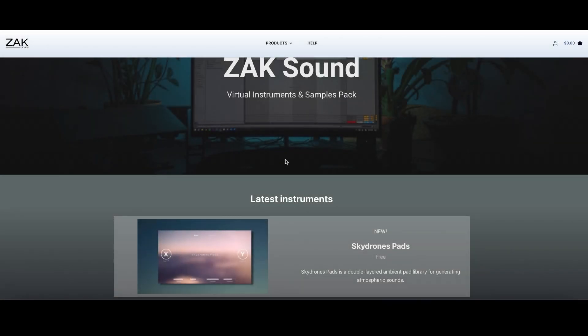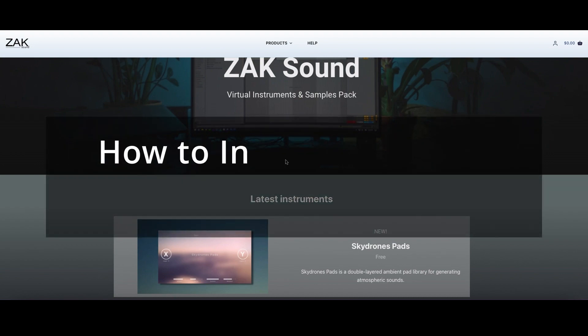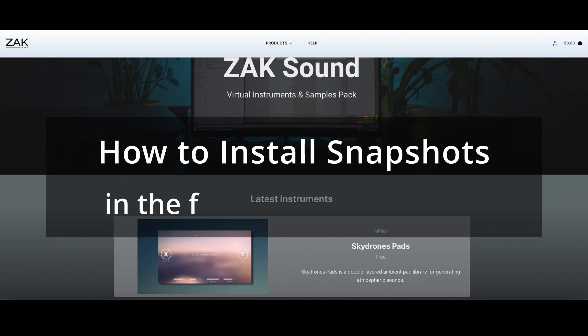Hey guys, I hope you're well. I am Ben from Zak Sound and I'm going to explain how to install snapshots in the full version of Kontakt.